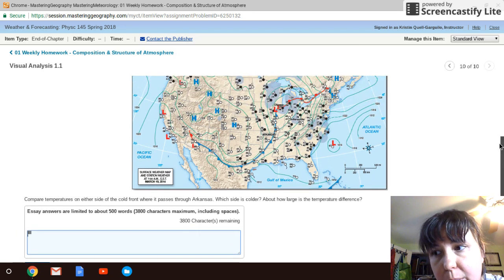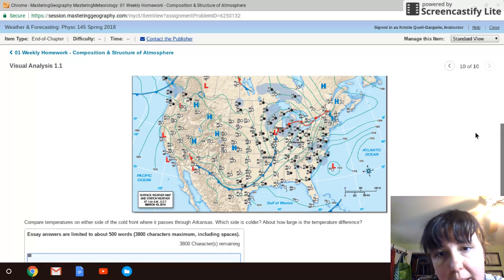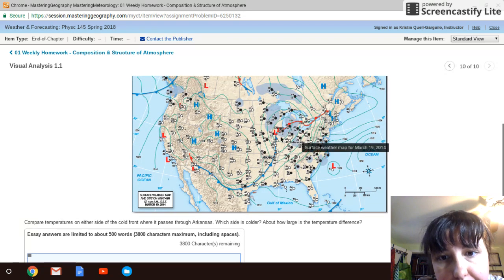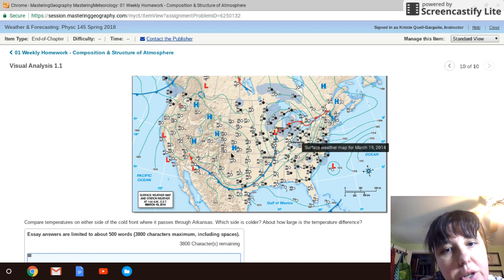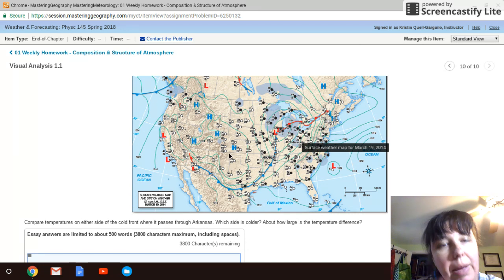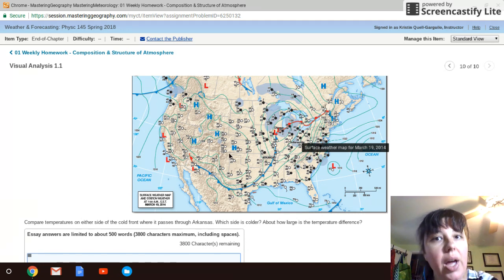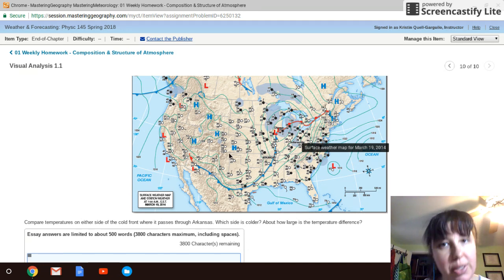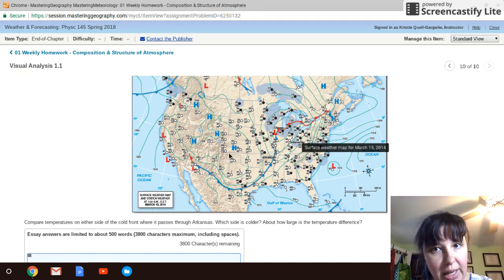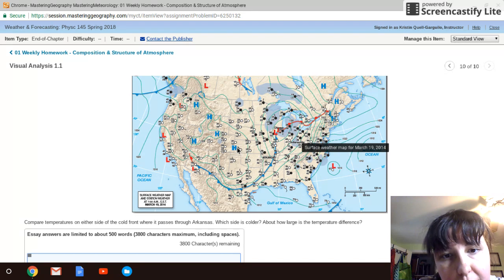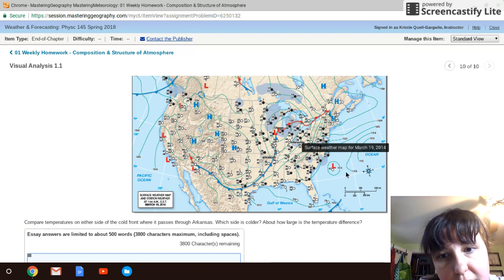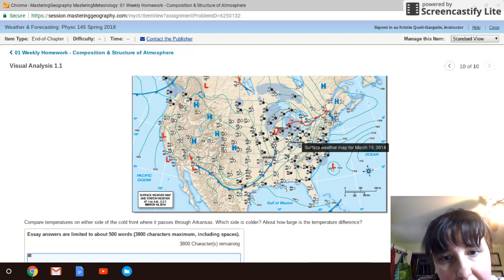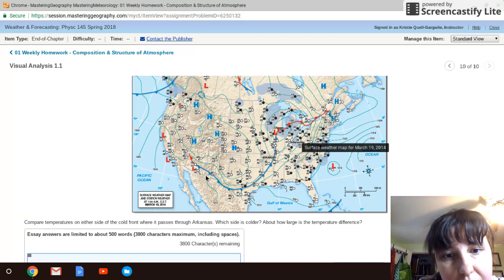Everything is moving away from high pressure and moving towards low pressure. This is a process called pressure gradient force. So I know all the air is moving from these highs towards the lows, and I can actually see a front — a large weather wind current that is moving across the map.